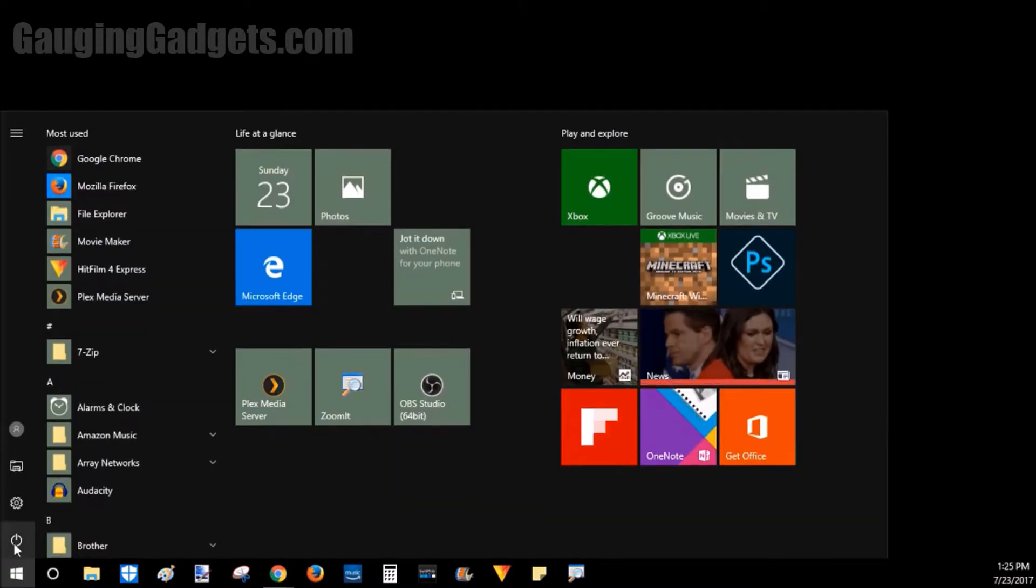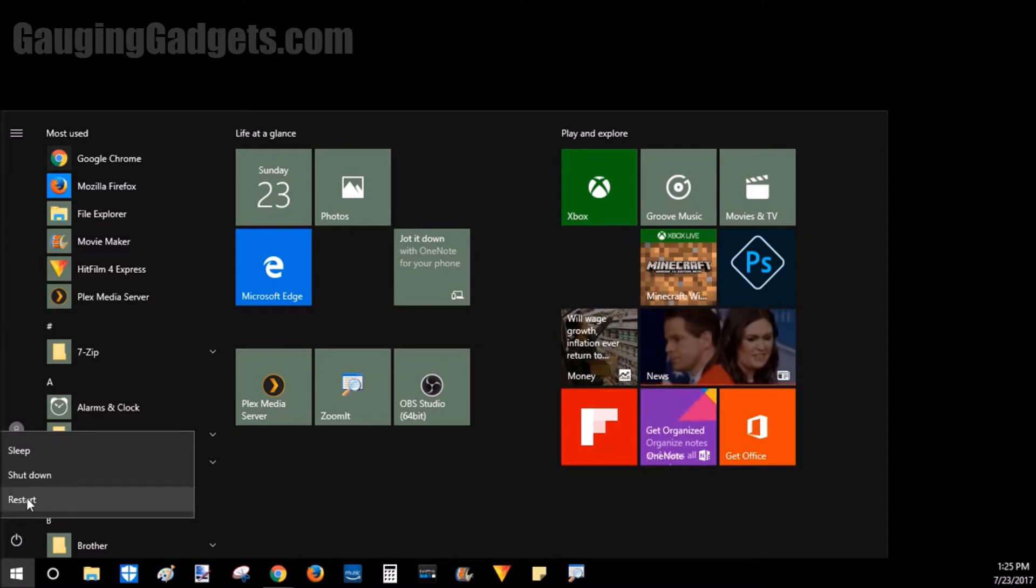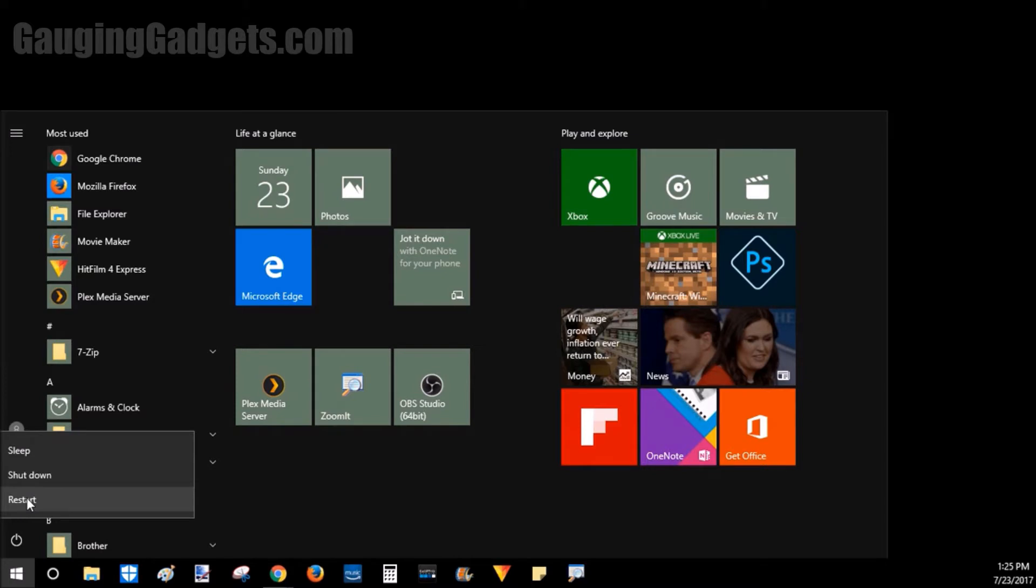The first is actually very simple. Just go down to the Windows button and then select Power. Once we're in there, we're going to hold down the Shift key and click Restart. Now you want to continue to hold down the Shift key until the computer begins to restart. And now we'll look at an example of what that looks like.